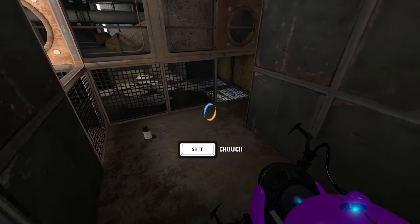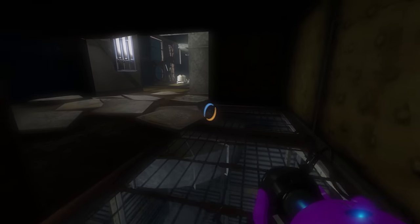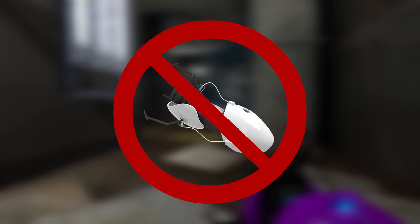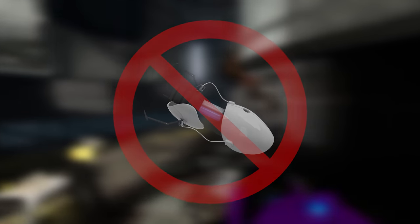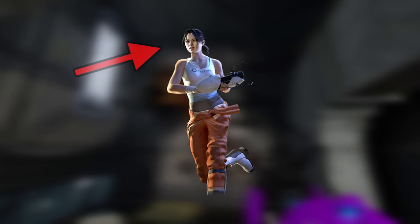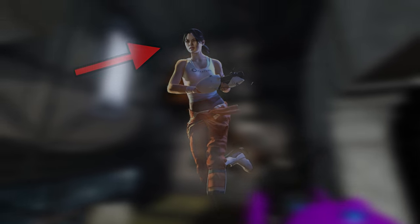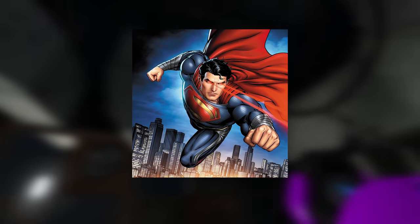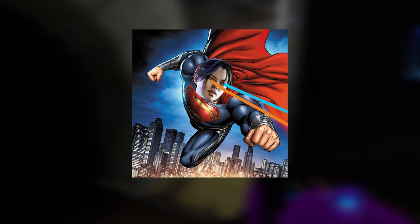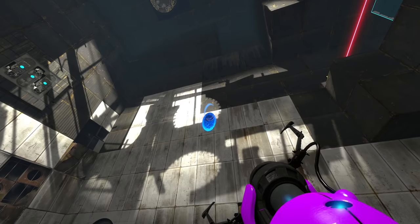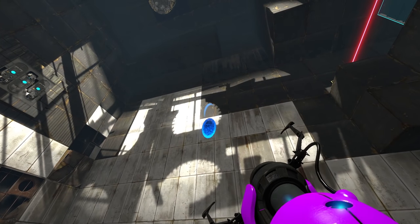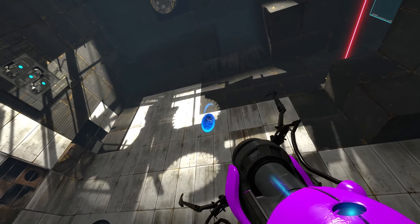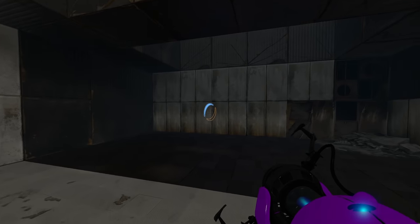However, a fun fact regarding hitboxes is that Chell doesn't actually shoot portals out of the portal gun, they technically come out of the player's camera, aka Chell's eyes. So yeah, if you thought Superman's laser eyes were cool, imagine Chell shooting literal wormholes out of her eyes. This hitbox distinction is important, because when Chell crouches, her camera goes downward with her hitbox.